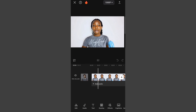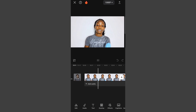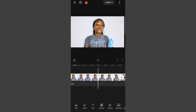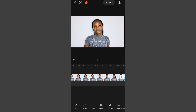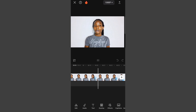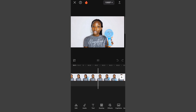The first thing you're going to do is open CapCut and select the video you want to edit. This is the video, and this is what it sounds like before editing the audio.